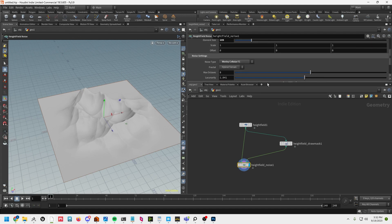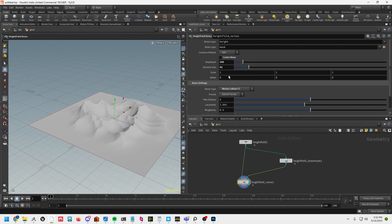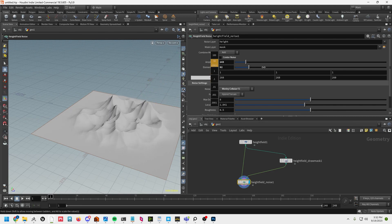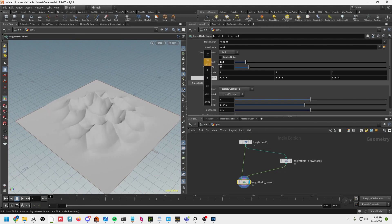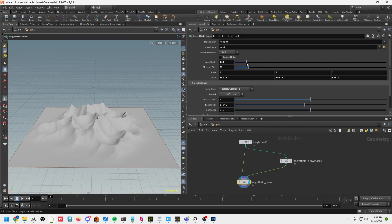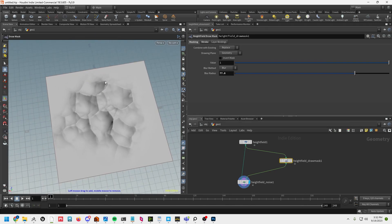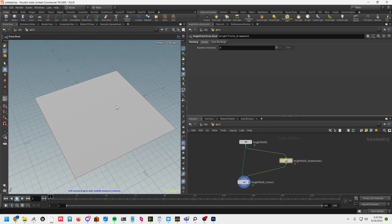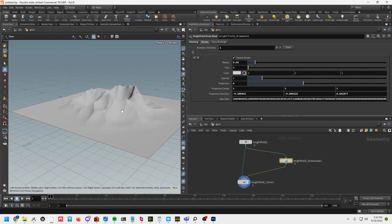Let's go back into our noise here and tweak a little bit. I'm going to go over to the offset and just try to find a peak. Then going back into the mask — I just don't want the height field clipping outside — I'll go back and redraw this. Going over to strokes, I'm just going to delete both of those and redraw. There's our basic height field.